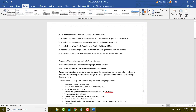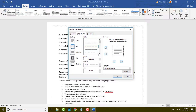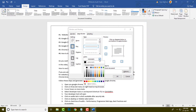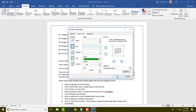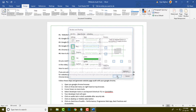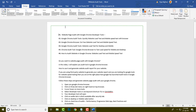Now I am going to change the color of the border. If you want to change the color, simply select a custom color from the color options. You can see many options available — I am going to select a custom color and click OK.